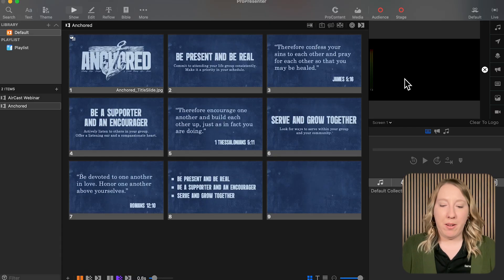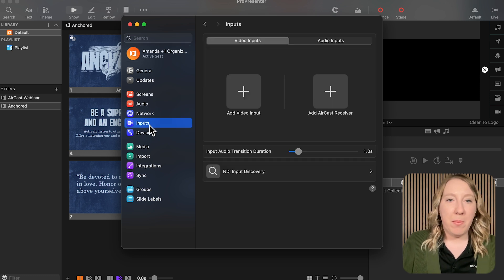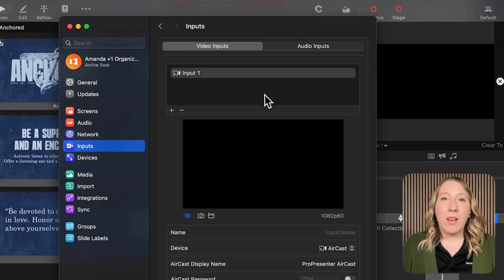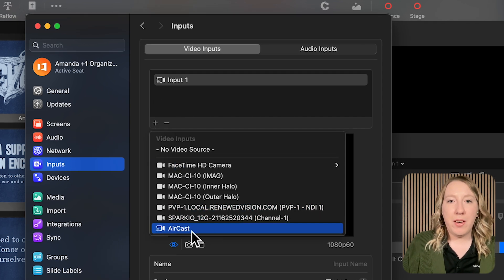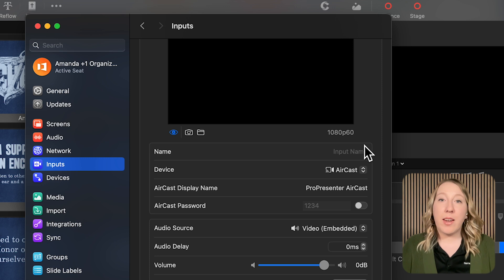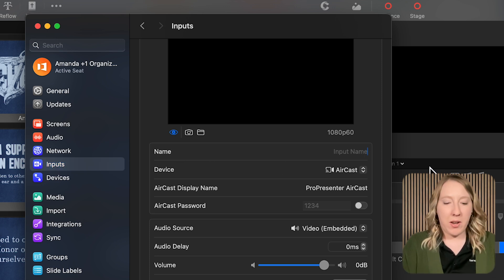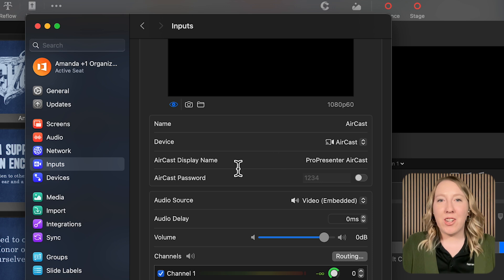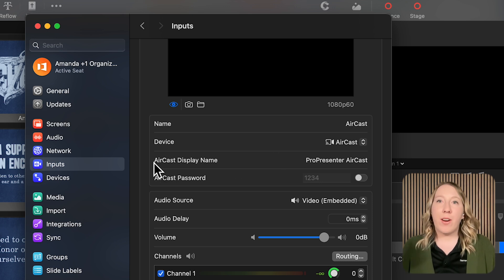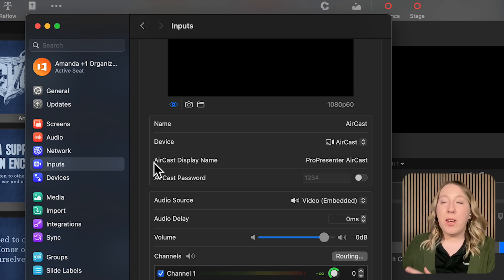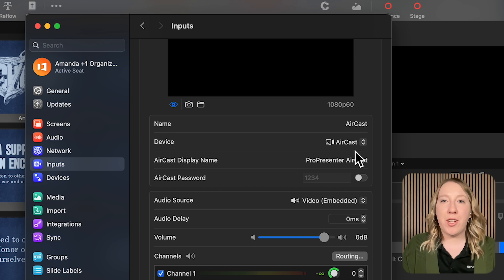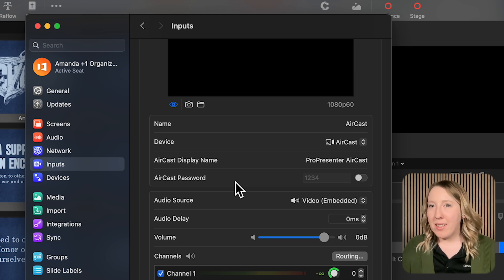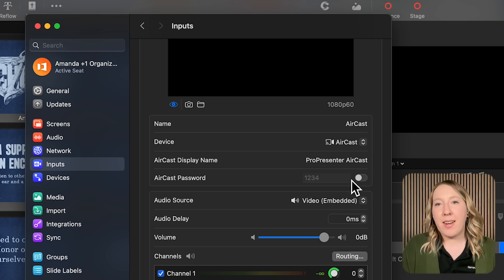Let's configure an Aircast input. I'm going to add an input in my input settings, and right here I have an option to add an Aircast receiver. I'll select that and get an Aircast receiver added. If I already had other video inputs configured, I can always add it from the plus button and selecting Aircast. Now I'll get some settings configured. I can give it a name — I'm going to name this one "Aircast." The device is set to Aircast. You'll also notice the Aircast display name, which is how the receiver will appear on devices that try to connect to it. Lastly, there's an Aircast password — if I wanted that extra layer of security and only allow some people to access this, I can add a password. I'm not going to do so today, but just know that is an option.